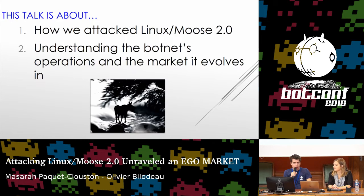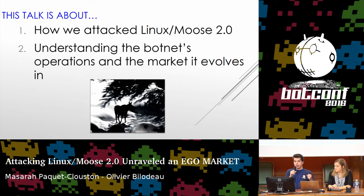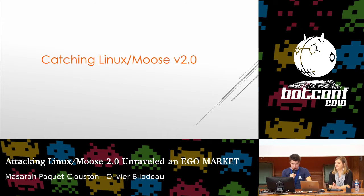So we decided: how about we attack it? And these are the results we're sharing today. Understanding the botnet in a larger context — to have an understanding of the market they're in. The social media likes and follows market isn't new, but a botnet doing it was new, and it's an undocumented market where we had no idea of the pricing or criminal incentives. So in order to catch Linux Moose version two, we built a honeypot.